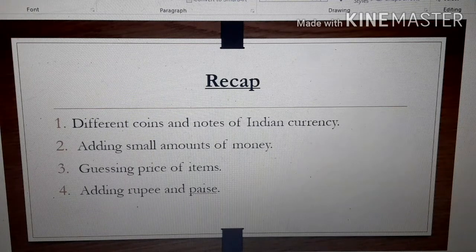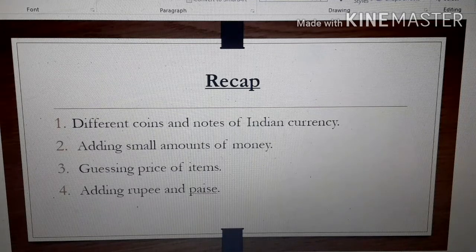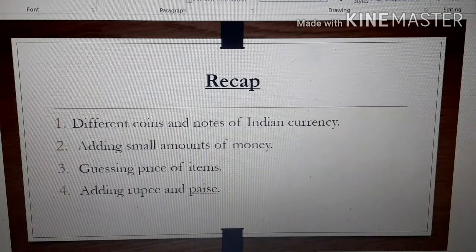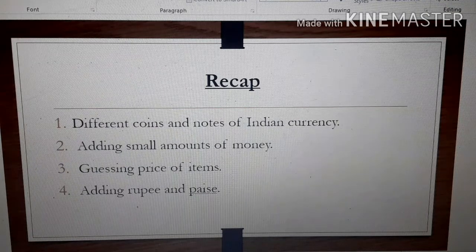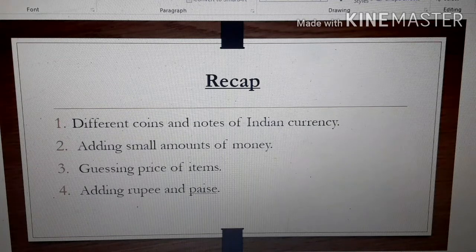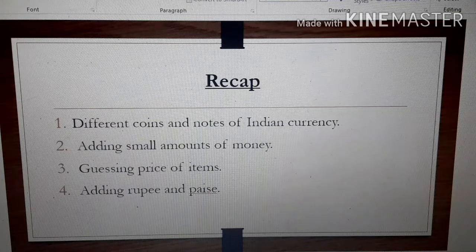The topics we covered are: number 2, adding small amounts of money — how to add a small amount of money. Number 3, guessing the price of items — giving your estimate of what the price of a thing can be. Number 4, adding Rupees and Paise. So today we are going to do some questions on these topics.